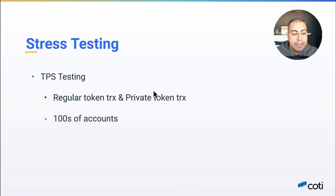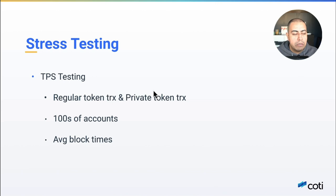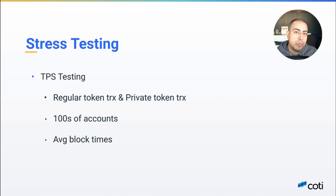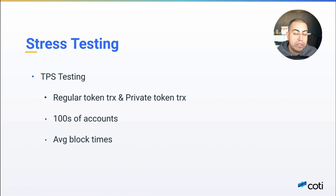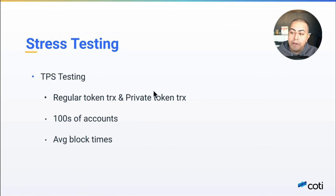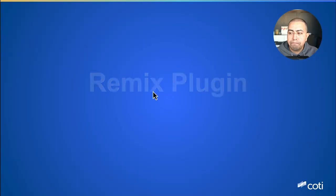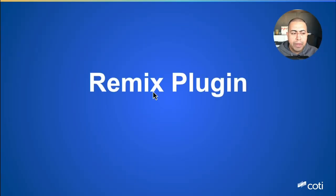We've tested this under many conditions with hundreds of accounts, and what we want to see is that the average block time stays where it needs to be and we want to see that the performance of the network is not degraded. So that's been going very well and that continues on through the next couple of weeks.